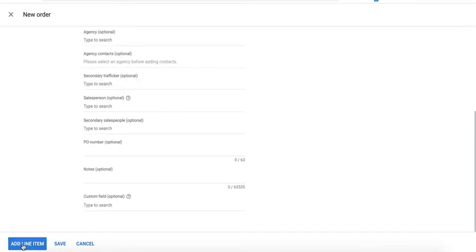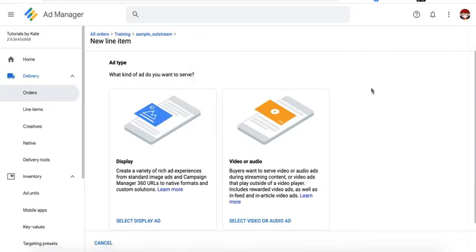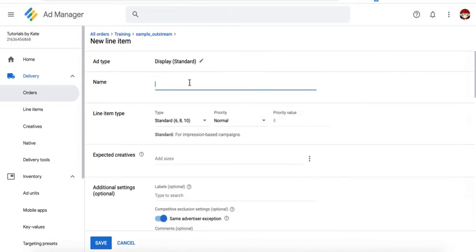Then go ahead and add line item. When you click that button, it will automatically save the new order you just created. Then go ahead and select the line item type or ad type display. Give it a name. Let's say this one is for Primis.